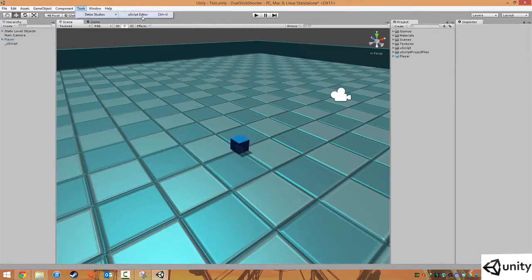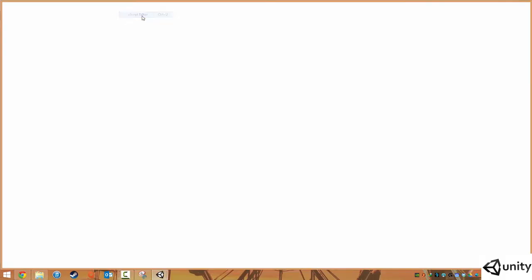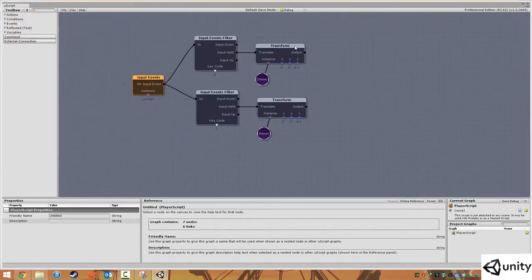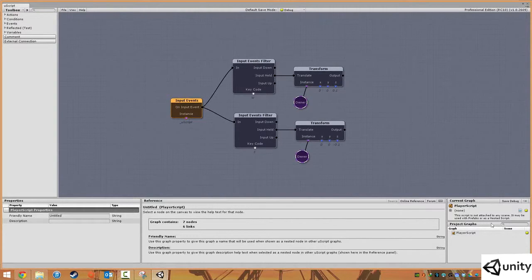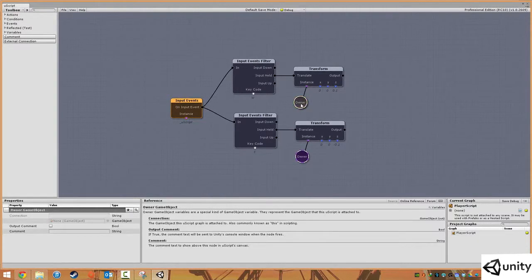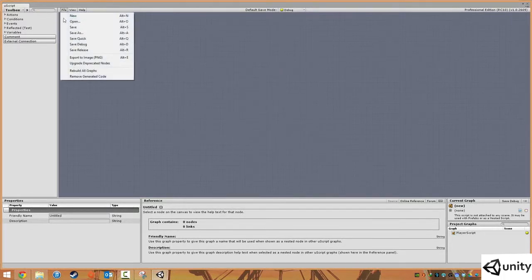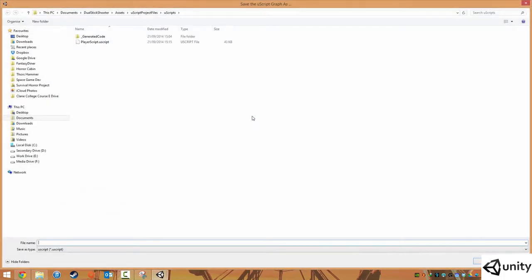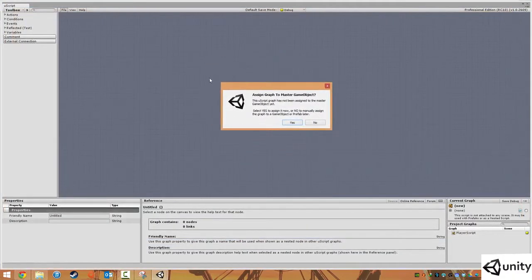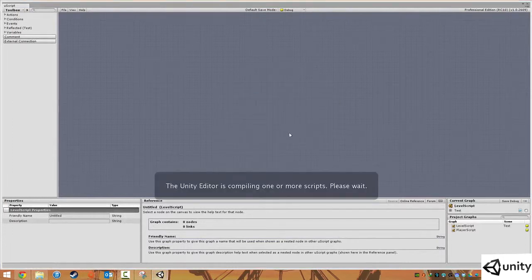So let's bring up UScript — Tools and UScript Editor, or you can press Ctrl+U. You'll notice by default it brings up our player script, which is applied to our cube. We actually want a new graph, so we're going to hit File and New, and then File and Save. We're going to call this 'level script.' We're going to hit Save, and when we get the important dialog box, we are going to press Yes. And it's going to compile.